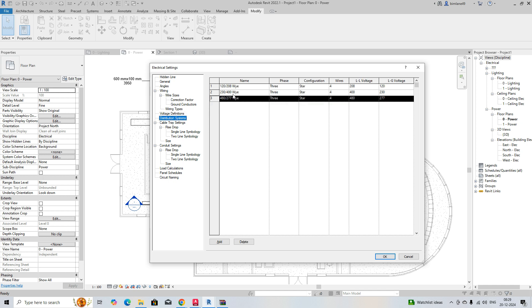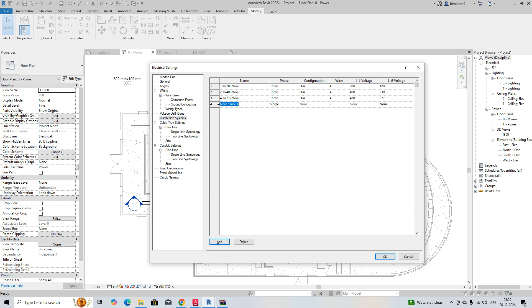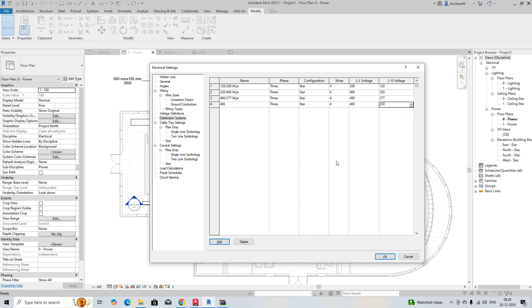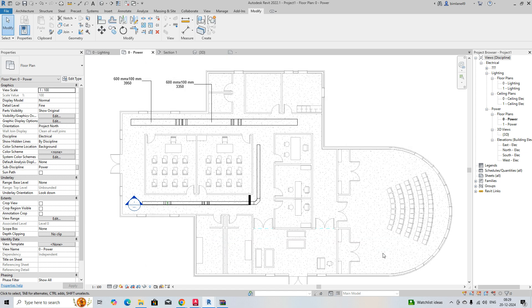You can add whichever distribution system you need in the same way. For example, if you need to add 480 or 400, you can add 400/230 — we already have that. Then give it a three-phase configuration, a phase number of four, select 400 here and set 230 here. That's how you add it.